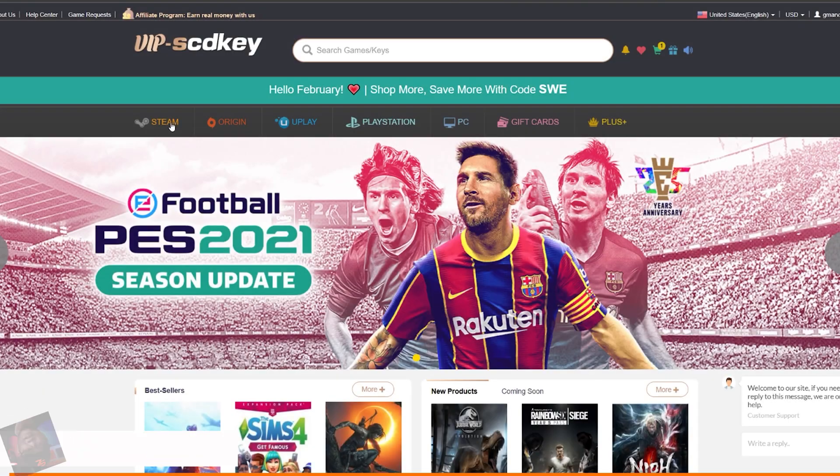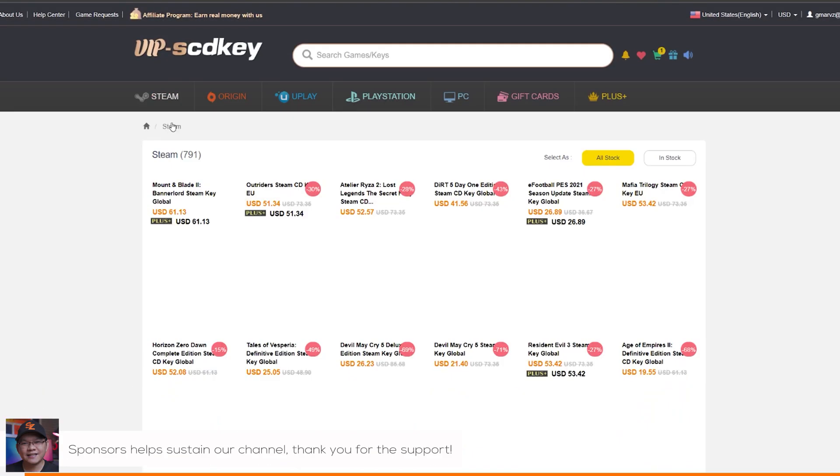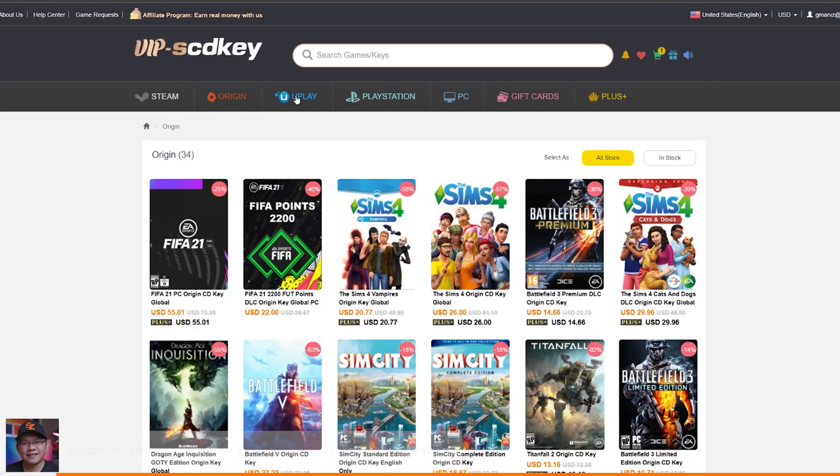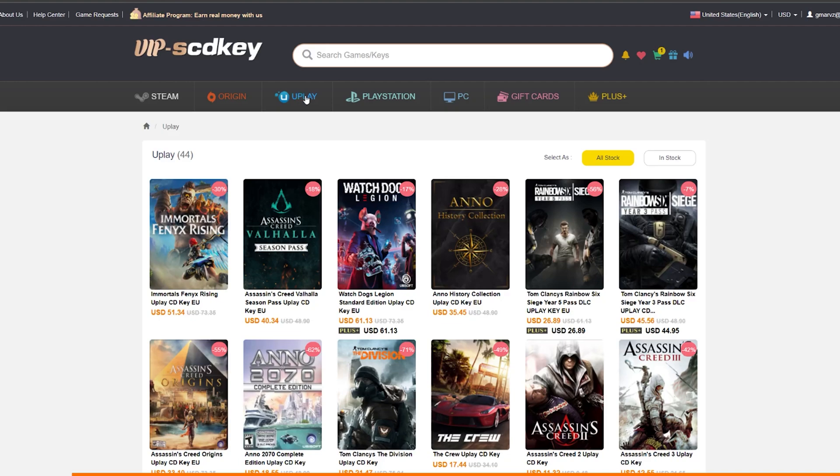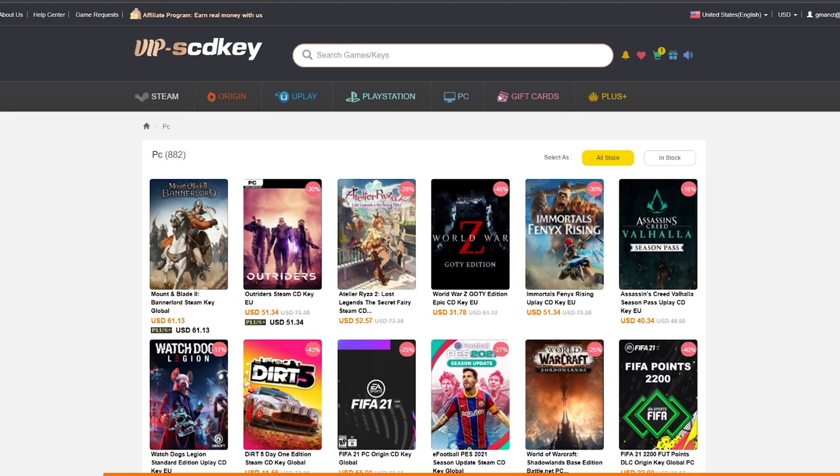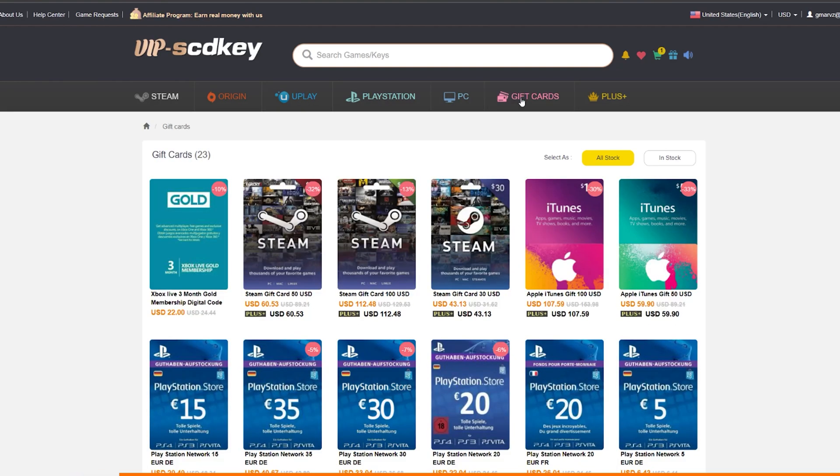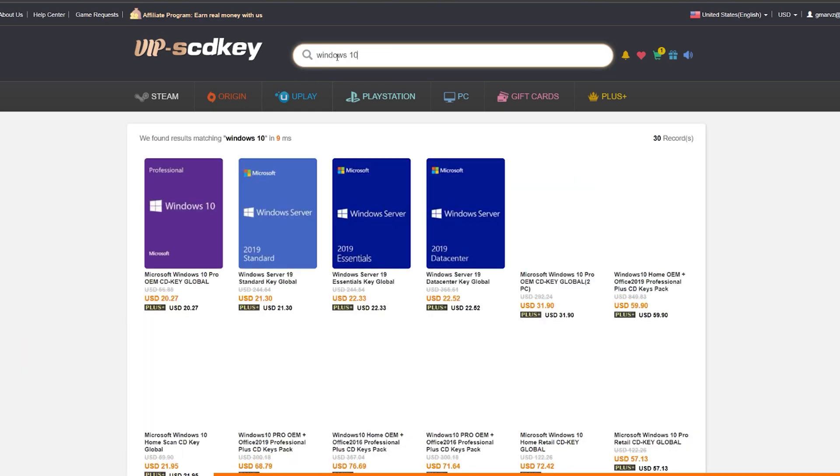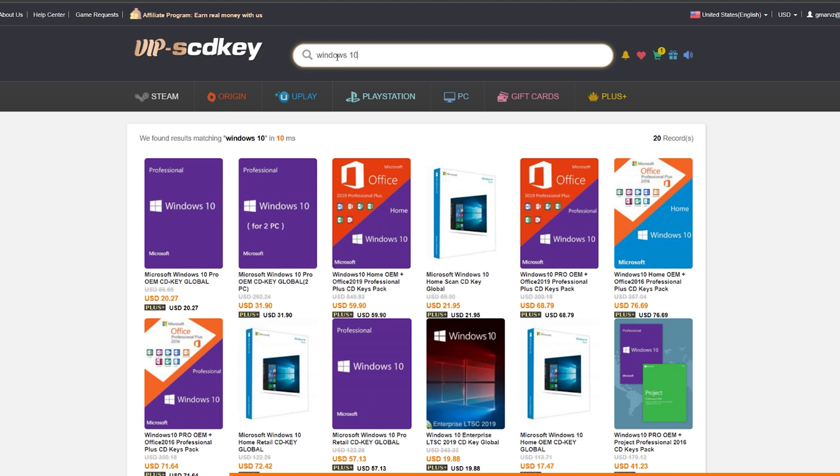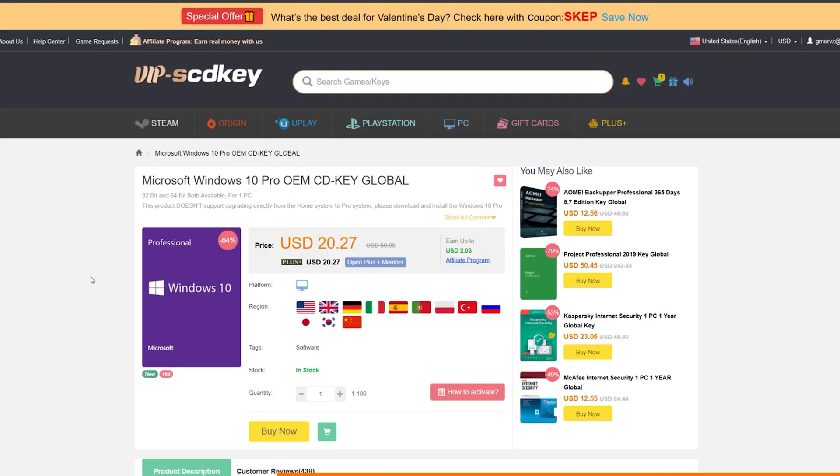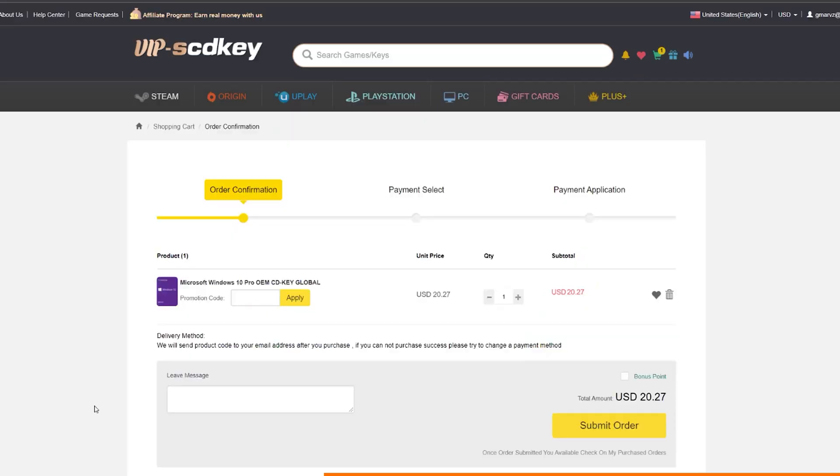This portion of the video is sponsored by VIPSCDKey. VIPSCDKey is an online web store that offers software keys and game keys at a very competitive price and without the hassle of going to a physical store. One of the most frequently used software keys is the Windows 10 key, and you can get a legit one from VIPSCDKey for only 20 US dollars.